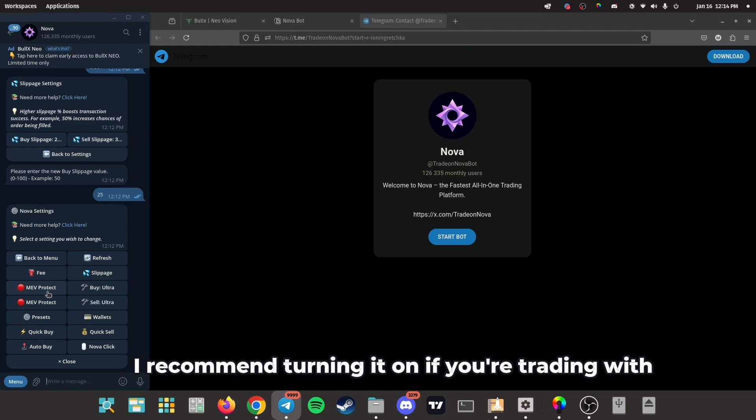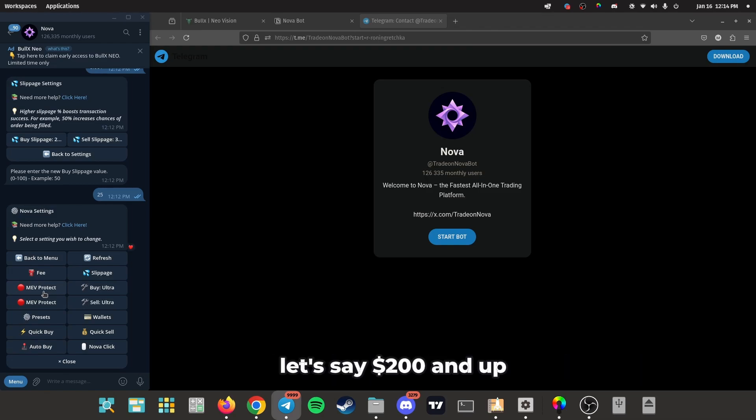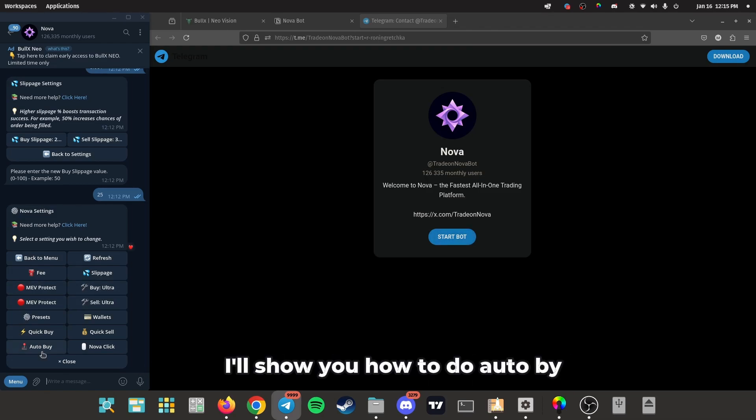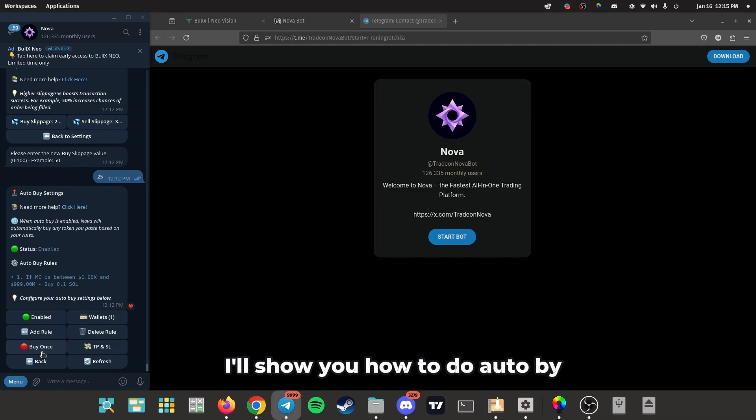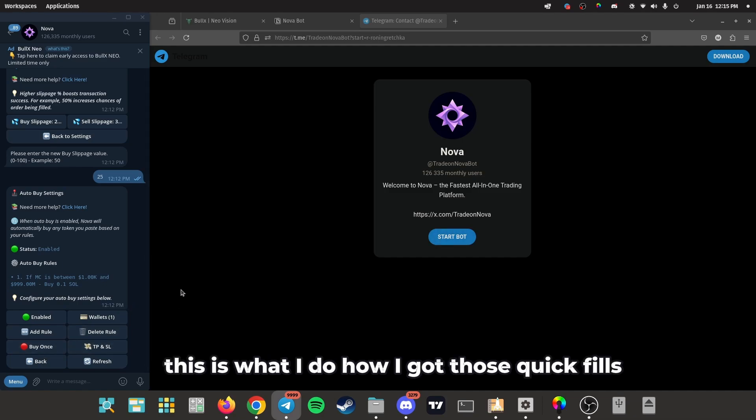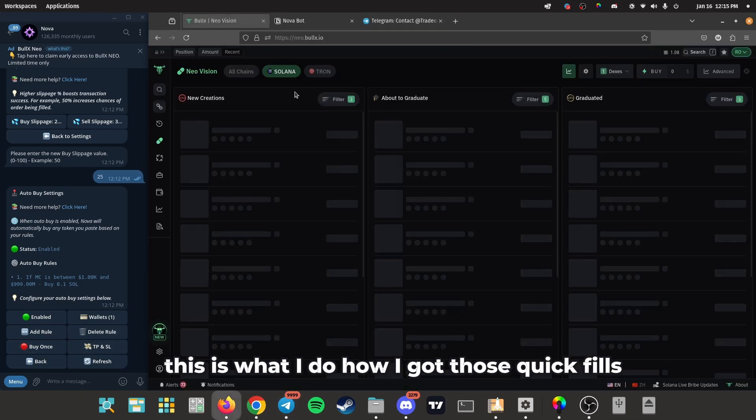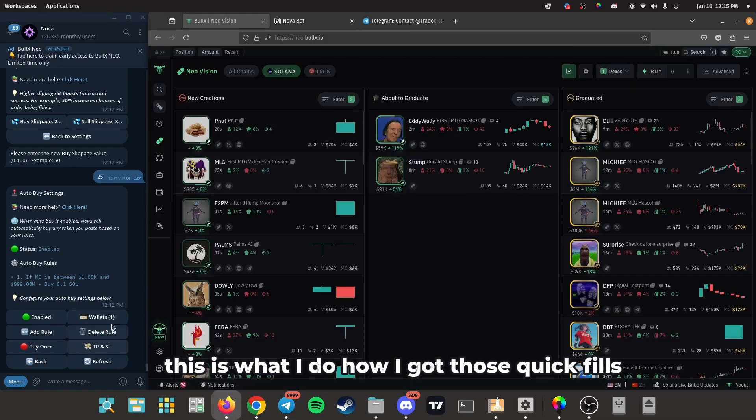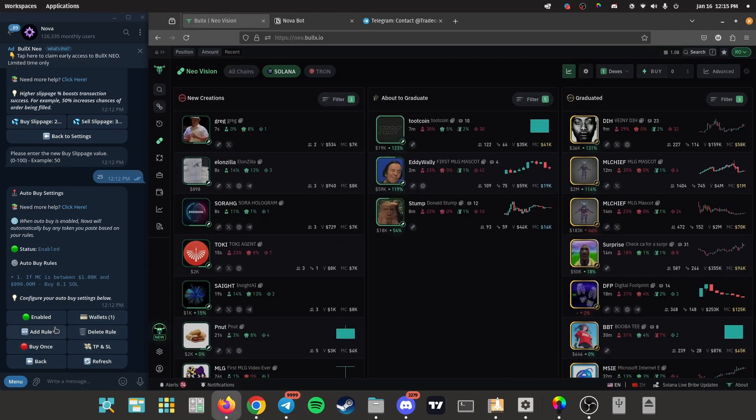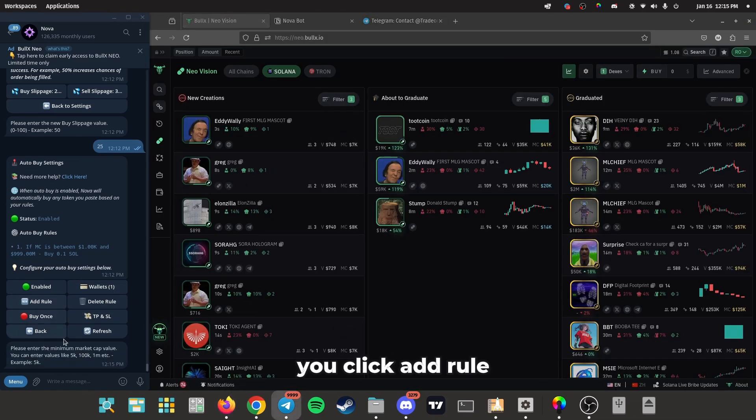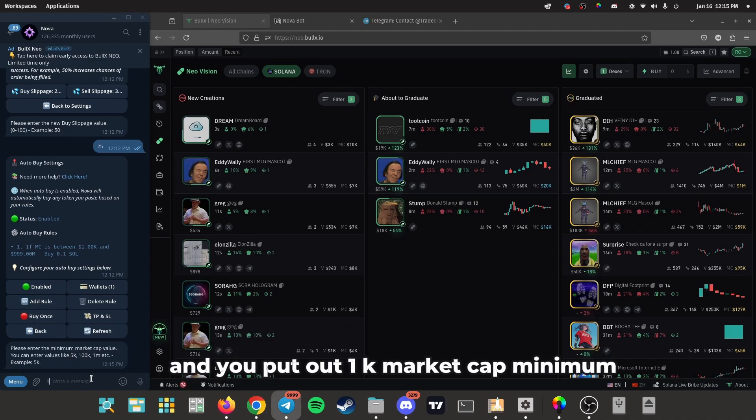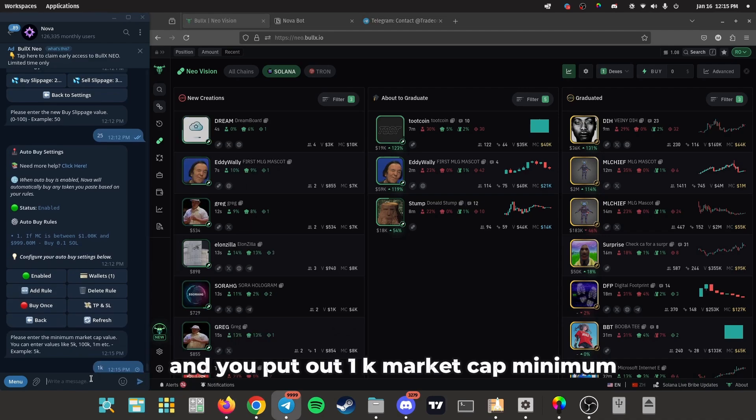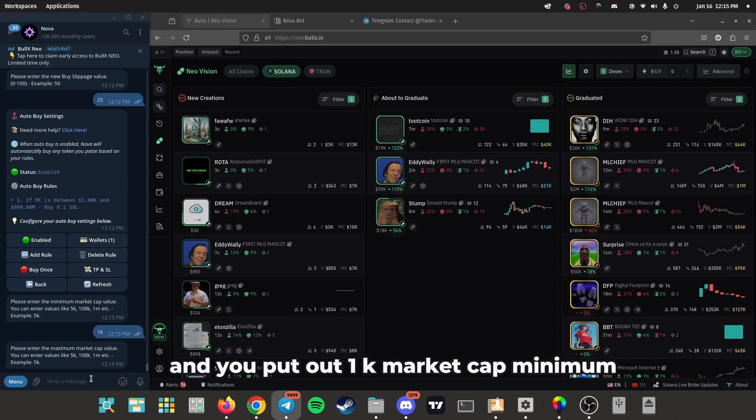if you're trading with, let's say, $200 and up. I'll show you how to do auto buy. This is what I do, how I got those quick fills. You click 'add rule' and you put 1K market cap minimum,